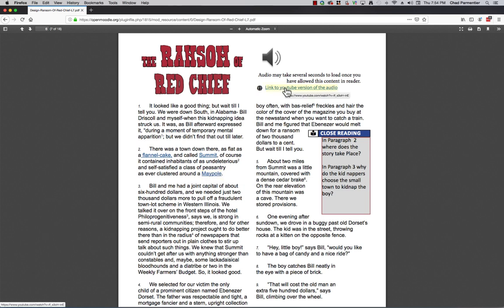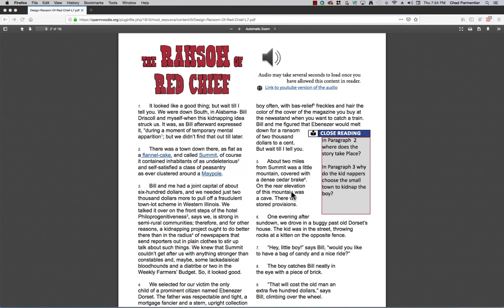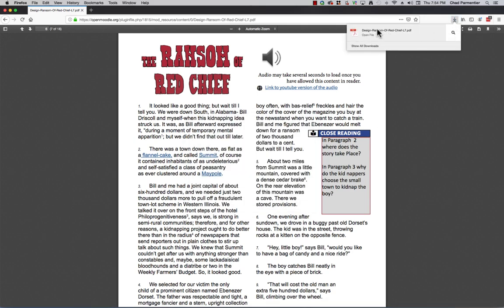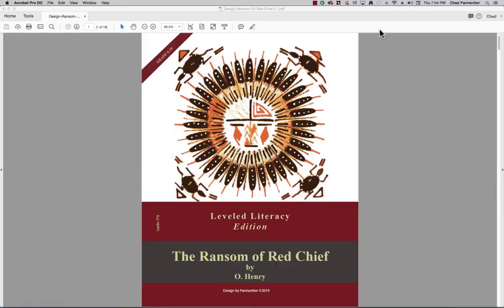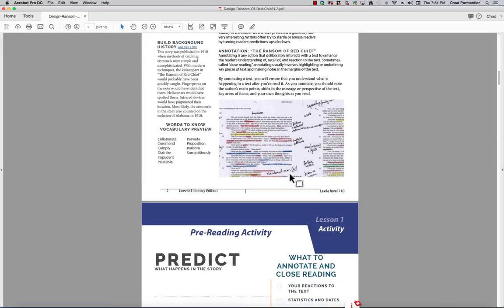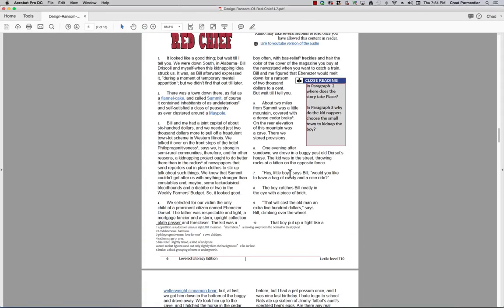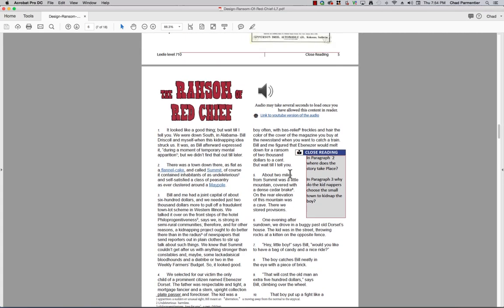There's also a link to the YouTube version of the audio, so if they don't have access to Adobe PDF, it will work. But if I download this PDF and open it up, it will allow me to play the audio with the fully featured Acrobat reader. So when I get to the audio here, I simply click the sound button to activate it, and wait a second, there it is.